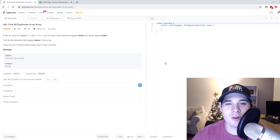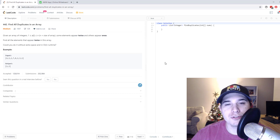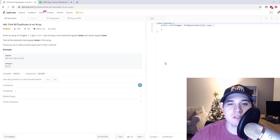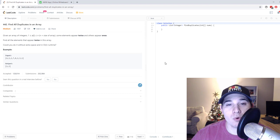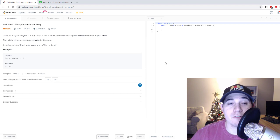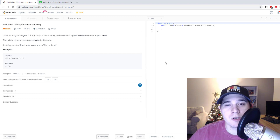What's up, you guys? So for this video, we're gonna go over the problem: find all duplicates in an array. This is a popular problem asked at both Amazon and Facebook.